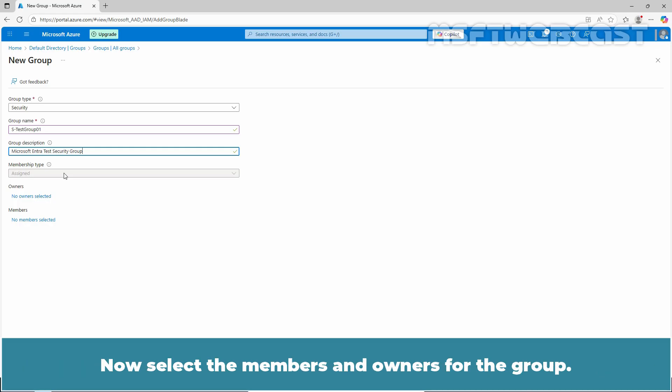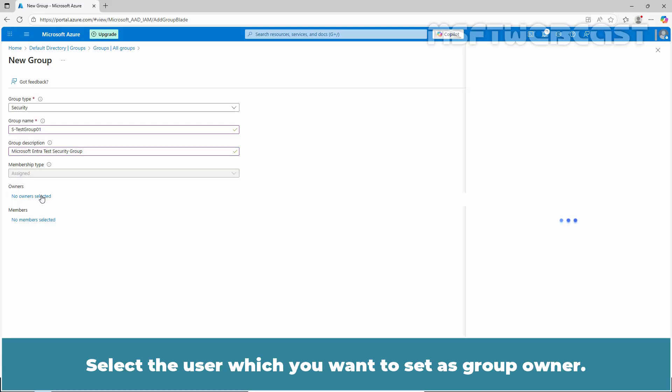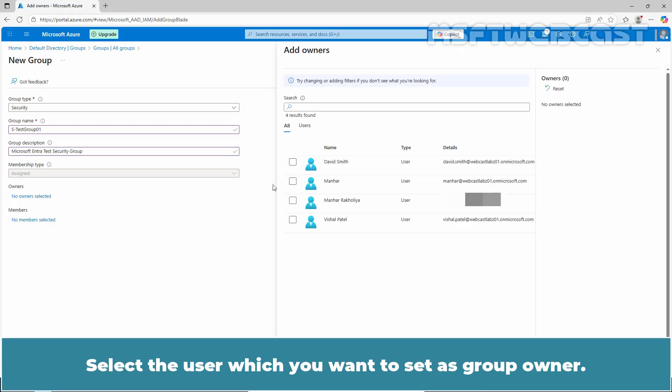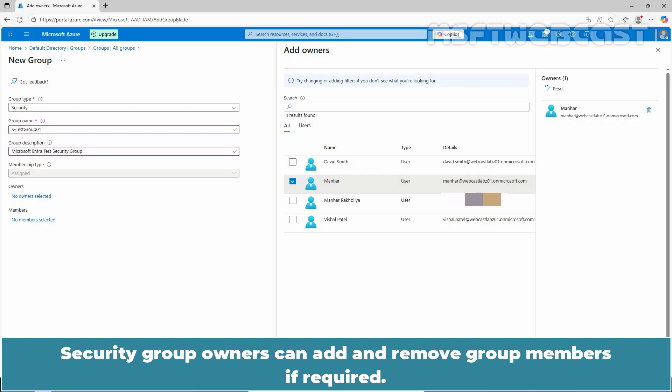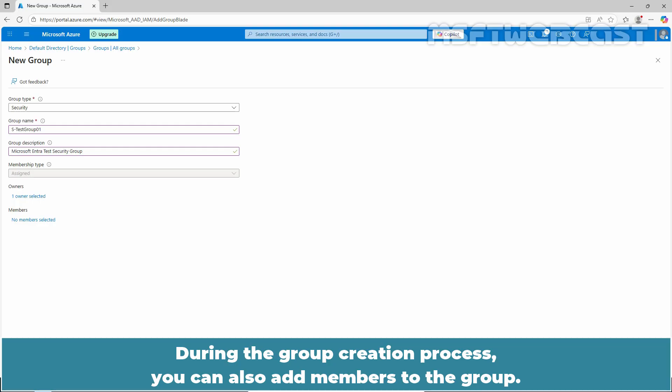Now select the members and owners for the group. Click on no owner selected link. Select the user which you want to set as group owner. Security group owners can add and remove group members if required. During the group creation process, you can also add members to the group.